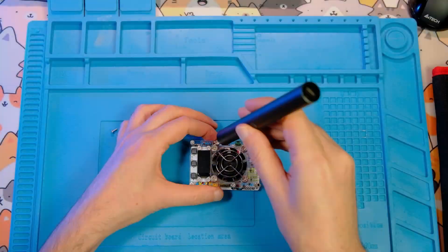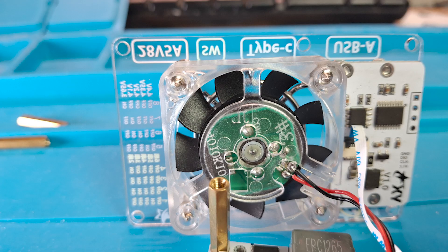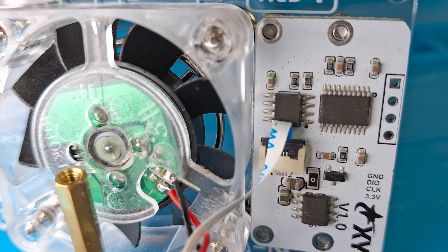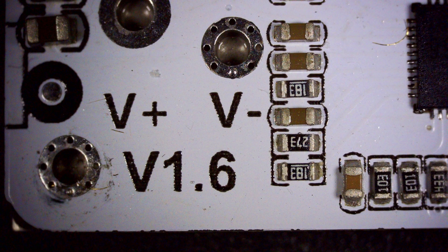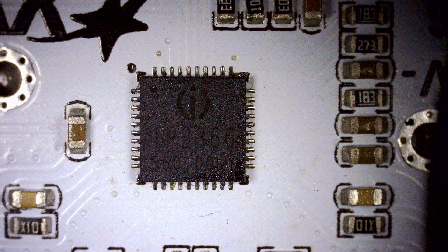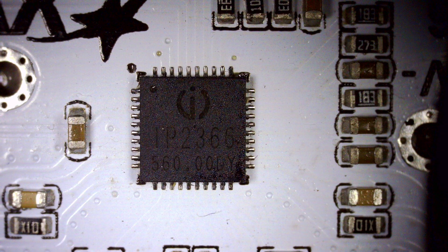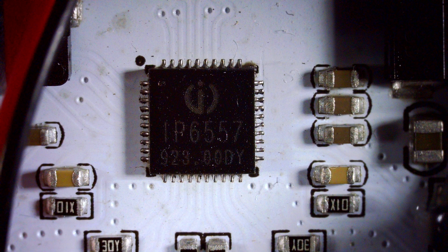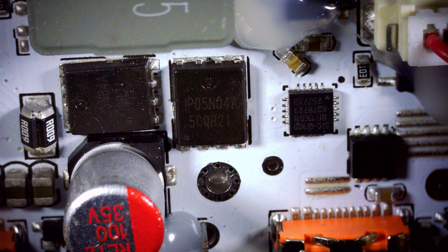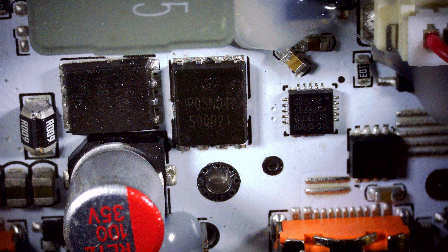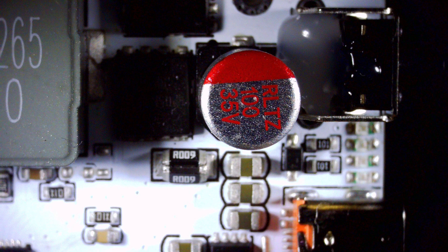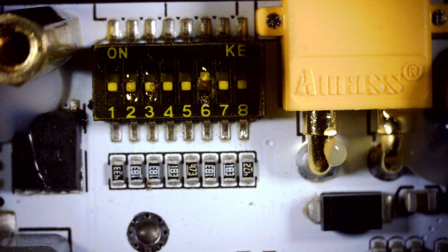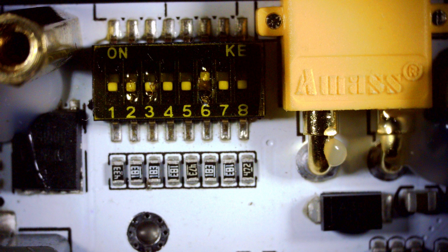Now I'll disassemble and see what's inside. In similar boards, the fan voltage comes from the DC input. Labels on the chips on the display board are carefully wiped. The power bank board version I have is 1.6. Bidirectional chip IP2366. Unidirectional IP6557. Two identical H-bridges with the same inductances. In the H-bridges MOSFETs, IP05N04A are used. Electrolytic capacitors are rated for a maximum voltage of 35 volts. The dip switch labeling isn't very convenient. It's easy to confuse, for example, 7 with 2.